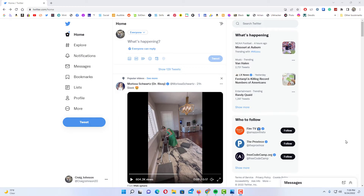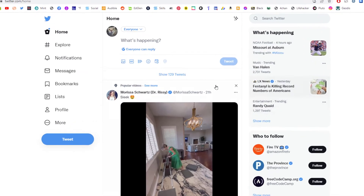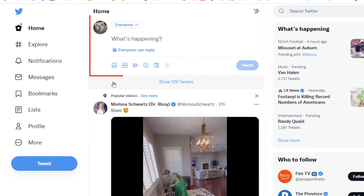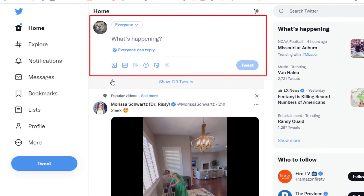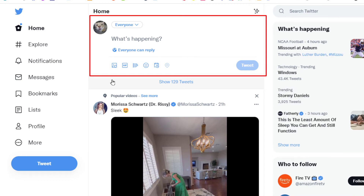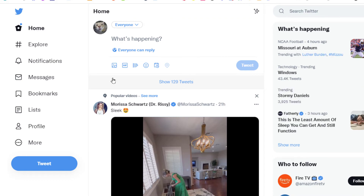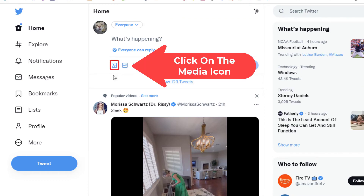First thing I'm going to do, I'm going to go up to the what's happening area and I'm going to post an image. I'm going to click on the media icon down at the bottom.